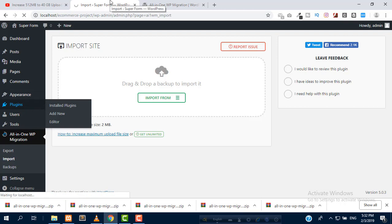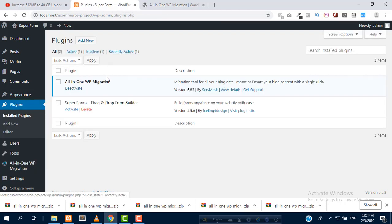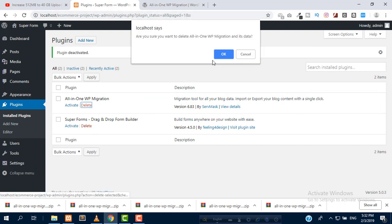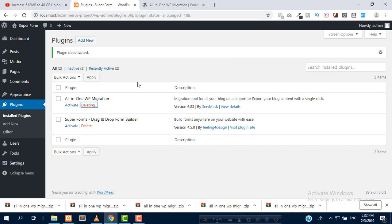Go to plugins. Don't use any version higher than 6.77. Delete this plugin.